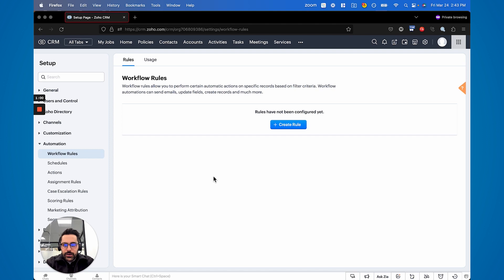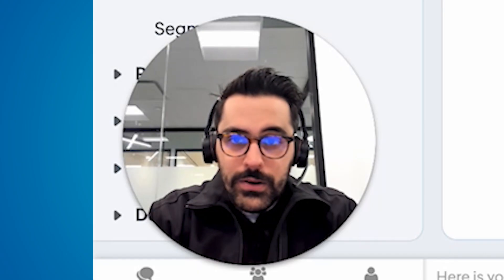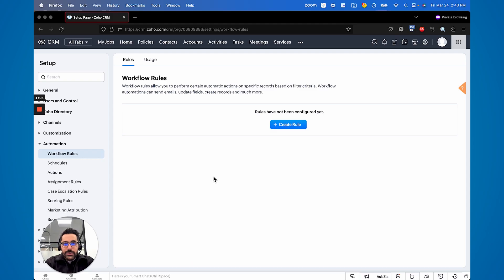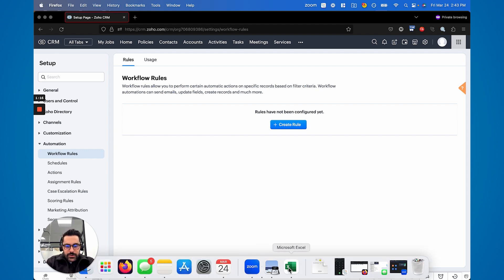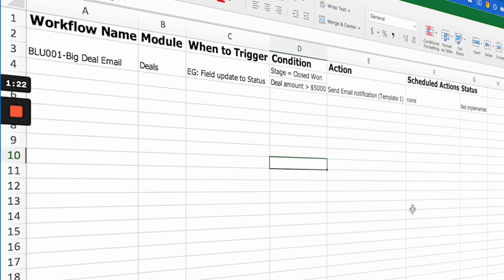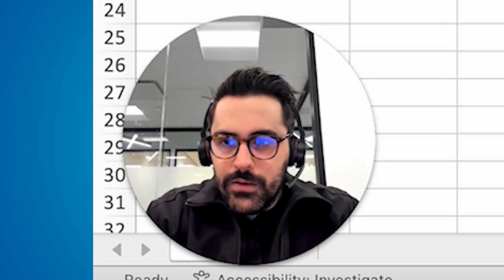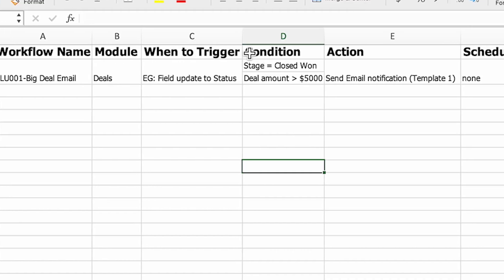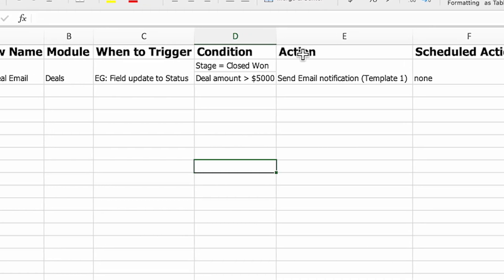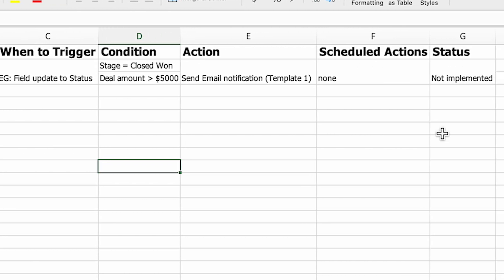I'm going to go through a document that we have and have been using for years. It's fairly simple — I'd recommend checking it out in our inner circle. Here's the document. You can see it's fairly straightforward. We have seven columns: the name, the module, the trigger, the condition, action, scheduled action, and status.